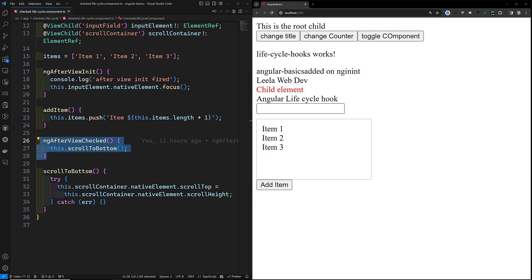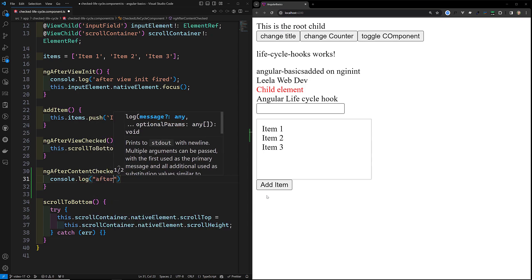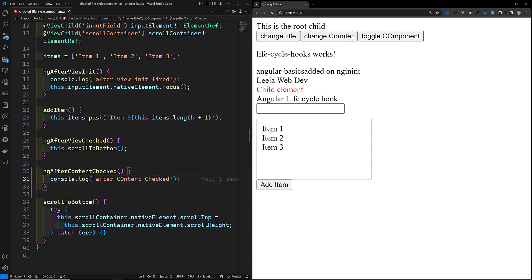Now the main thing: ngAfterContentChecked. This lifecycle hook is called after Angular has performed change detection on the component's content, which includes content projected into the component via ng-content. This hook is executed when the component's content — including ng-content projected content — has been projected into the component.